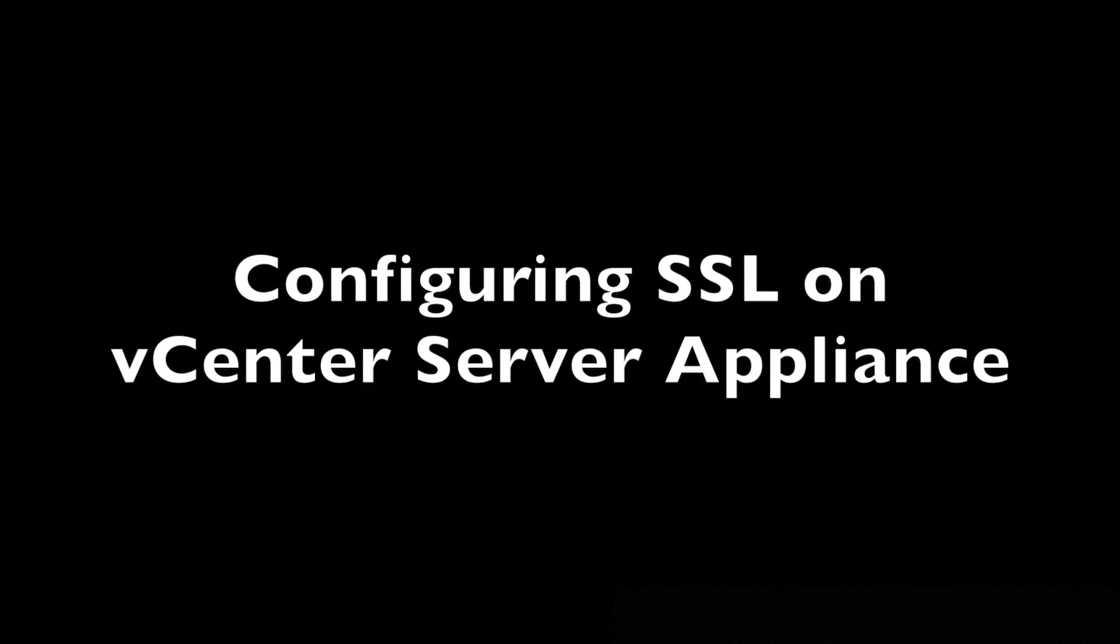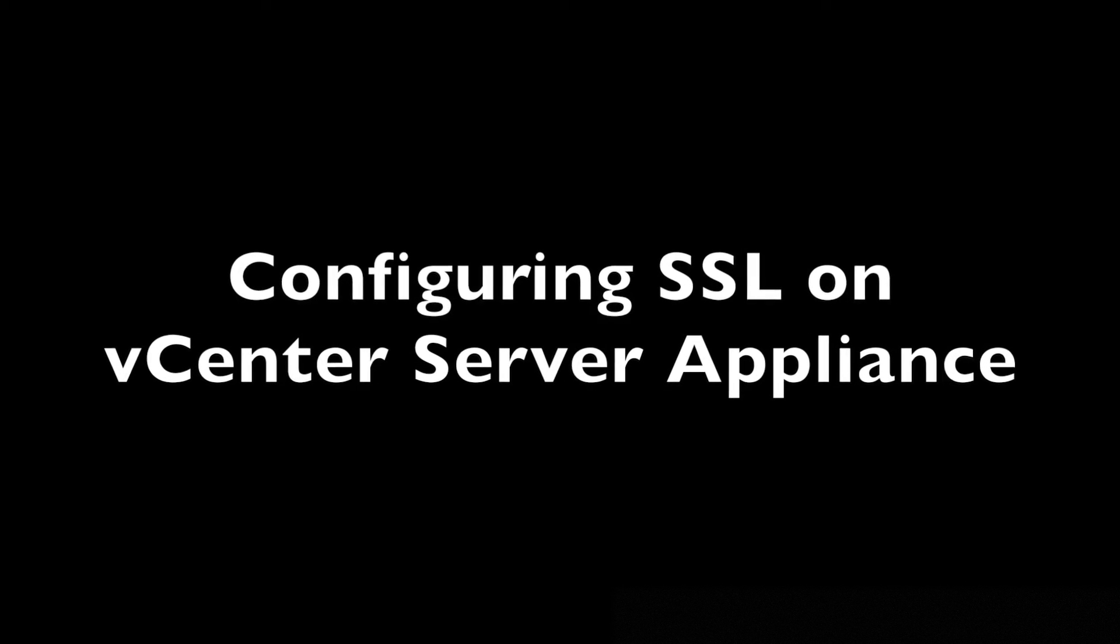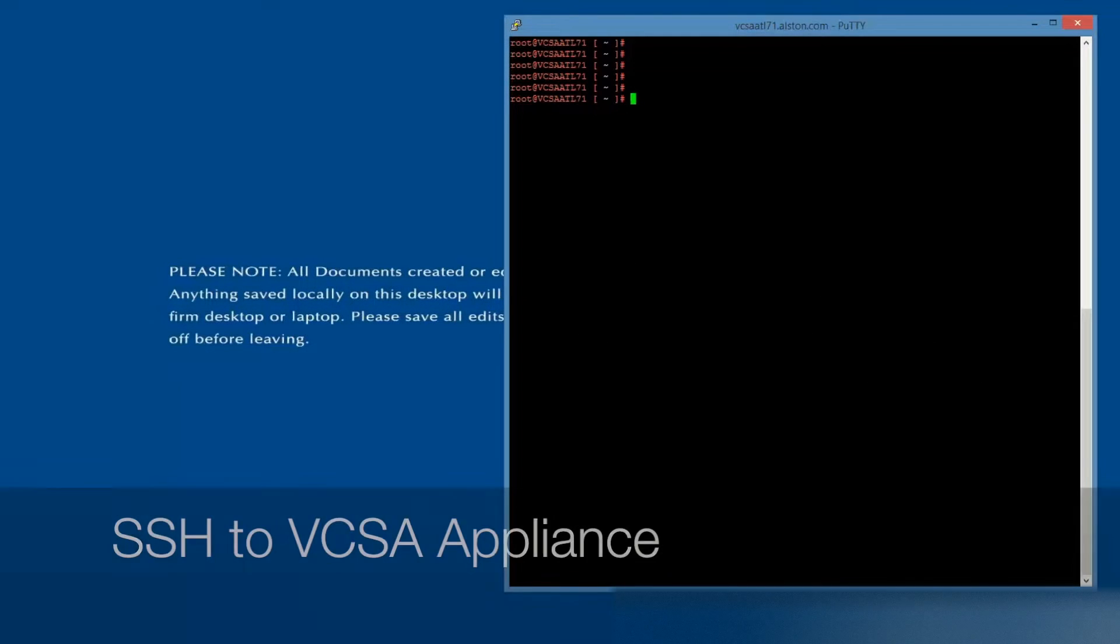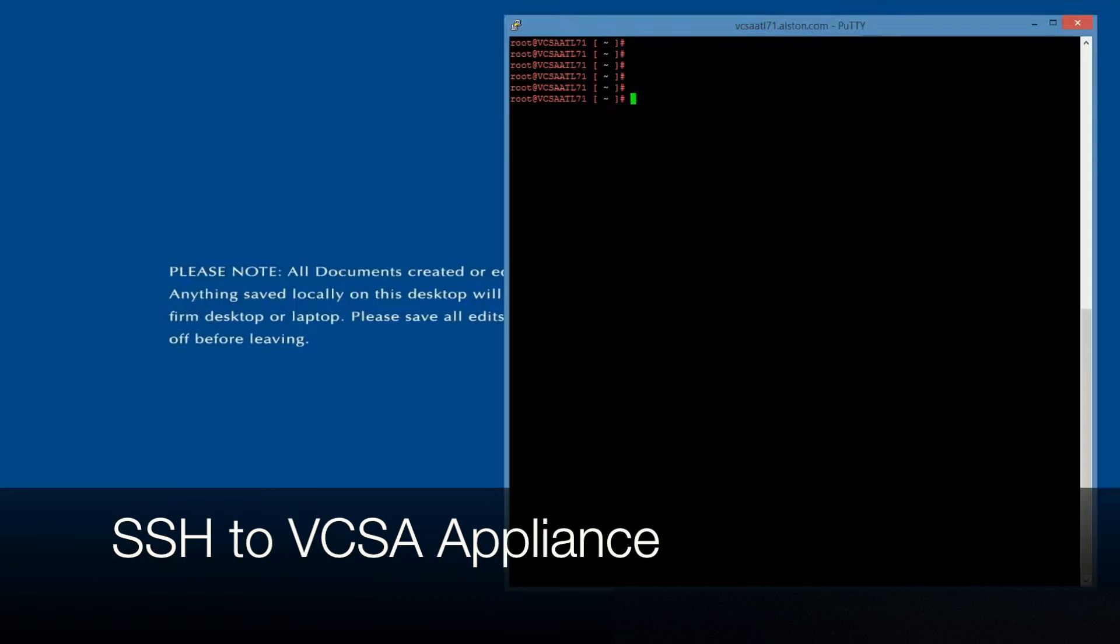Configuring SSL on vCenter Server Appliance. Connect via SSH.